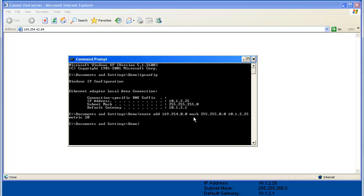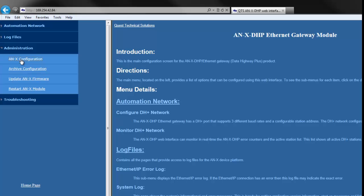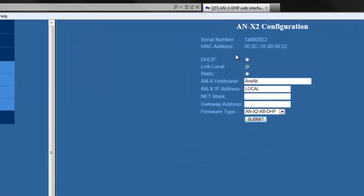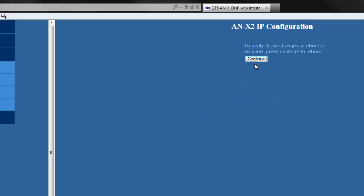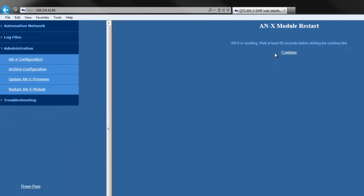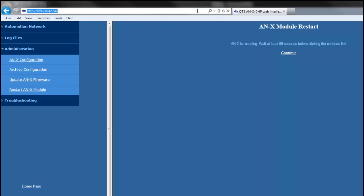If everything was entered correctly, you should be able to access the ANX2's web page now. We're going to type in the default IP address and choose an ANX2 configuration. I'll change the module to static IP address and name it ANX2 AB-HMI. Then I'll set the IP address, the net mask, and the gateway. We'll choose the HMI firmware, and when all this is done, select Submit, then click Continue. After waiting 60 seconds, type in the IP address we just assigned the module, which is 10.1.2.14, and that should take you to the module's configuration page.